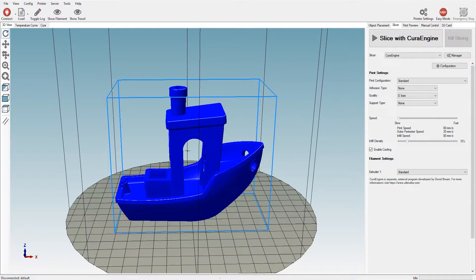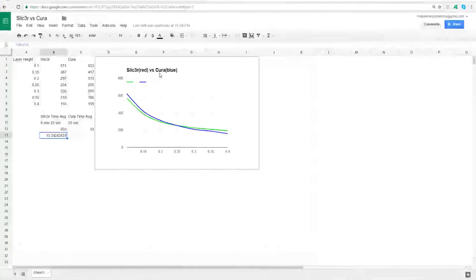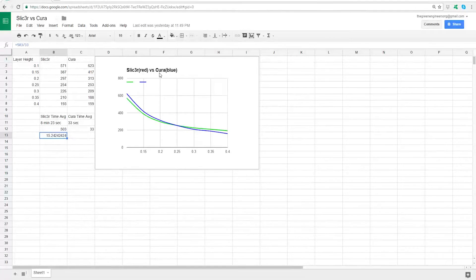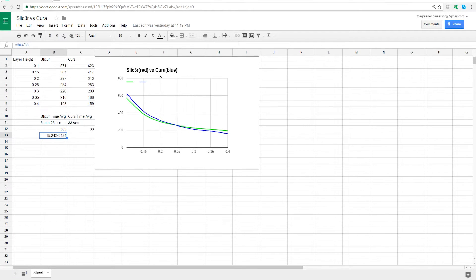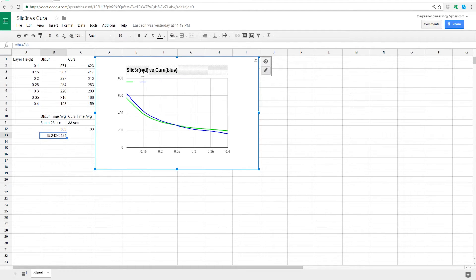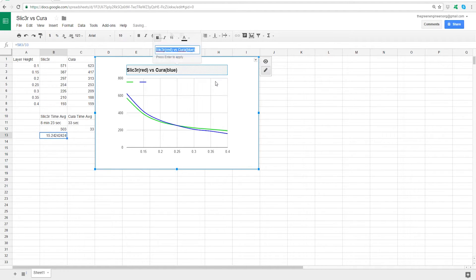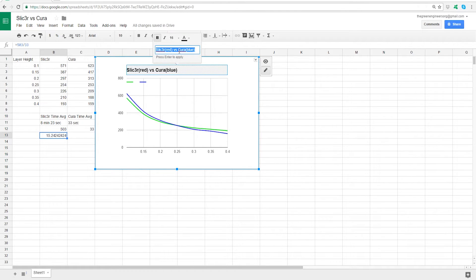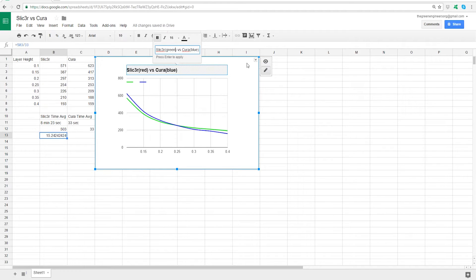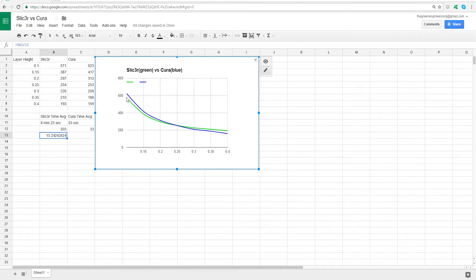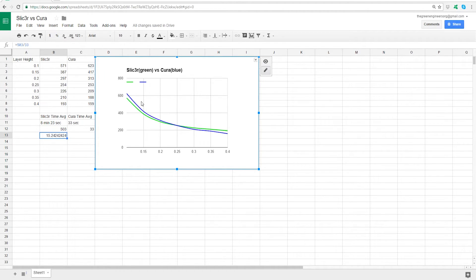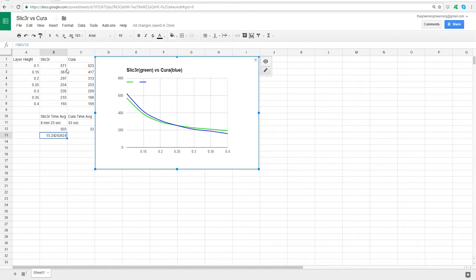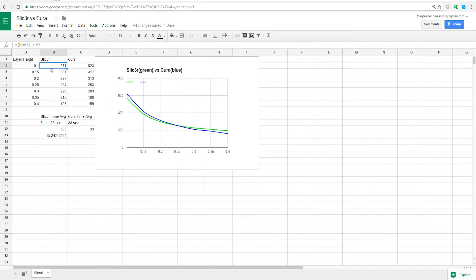Let's go ahead and check the data here. Again, we went off of whatever the slicer told us is what we're going to assume the time it's going to take. Here, this is actually a typo. It's supposed to say Slicer is green. Slicer is green, Cura is blue. So here we see that Slicer is taking less time than Cura at the beginning. We could see that the difference is 52 minutes. So that's almost an extra hour. And that's at 0.1.